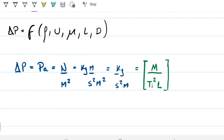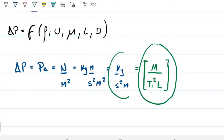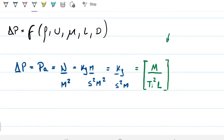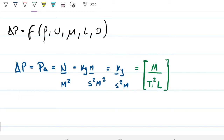You have the option of writing dimensions either way — I prefer one notation, but I'll follow the lecture convention. One note: I use Ti for time to avoid confusion with temperature. People often use K for temperature to distinguish it from time. Also, be careful not to confuse lowercase m for meters with uppercase M for mass.